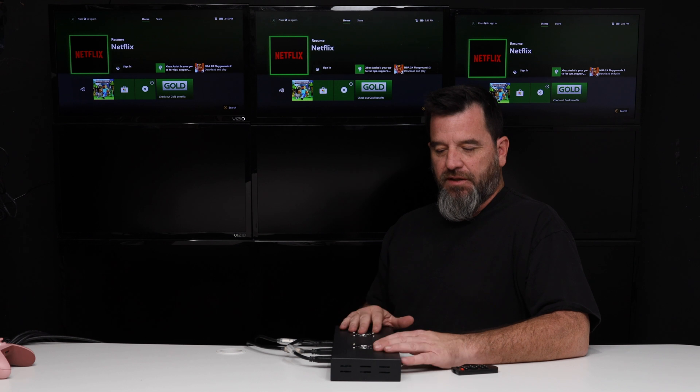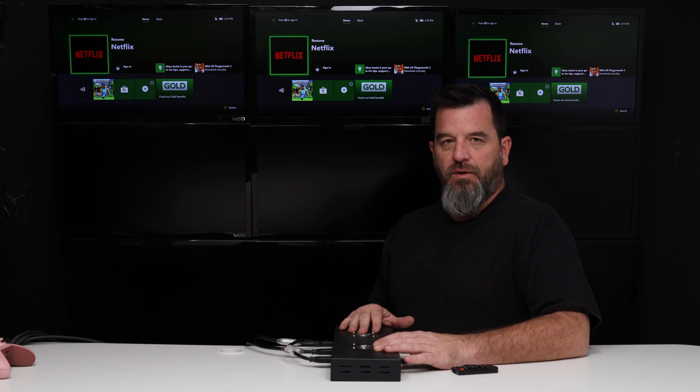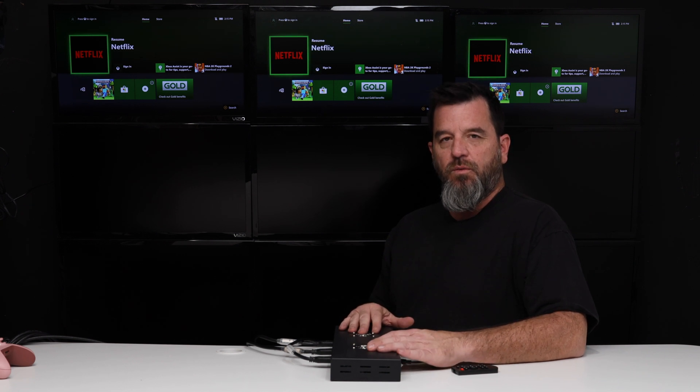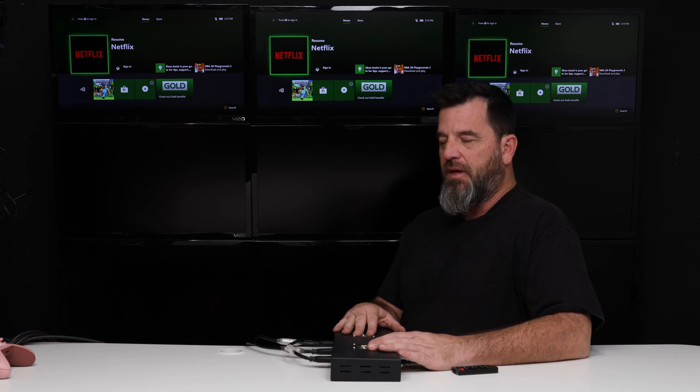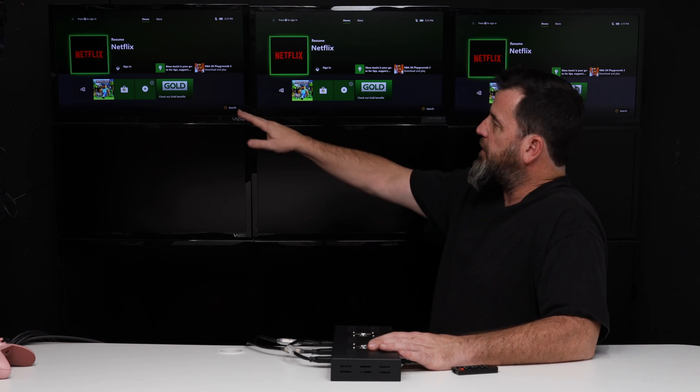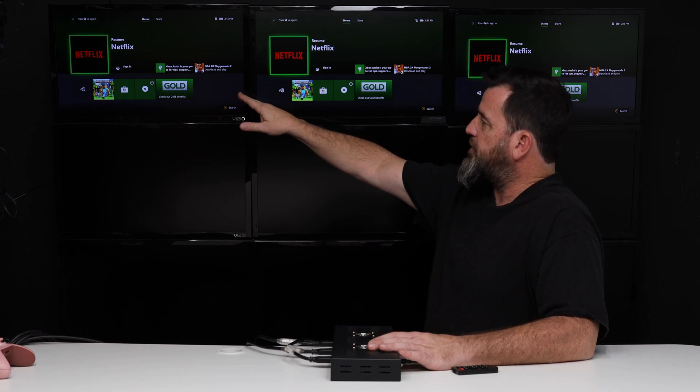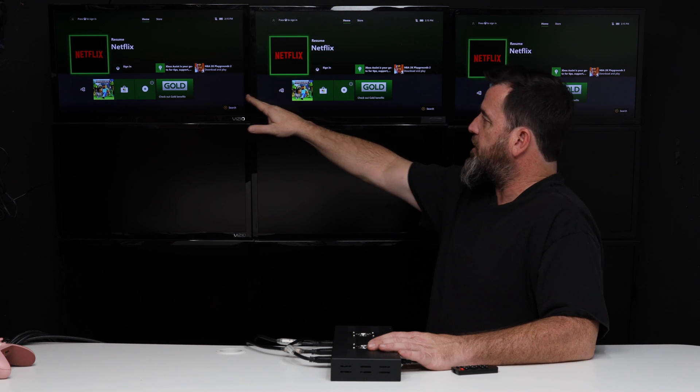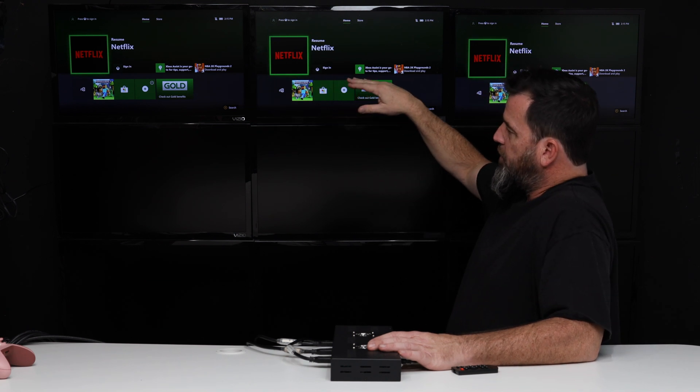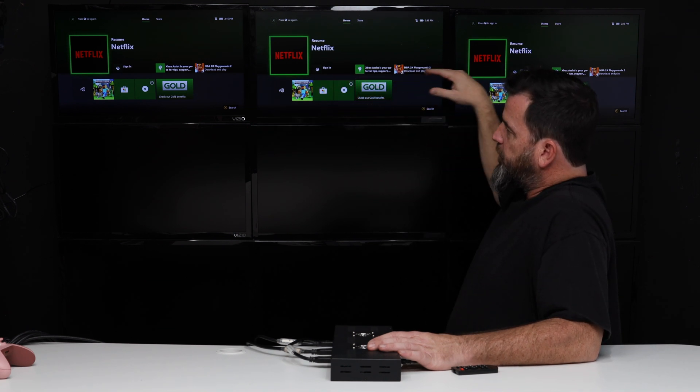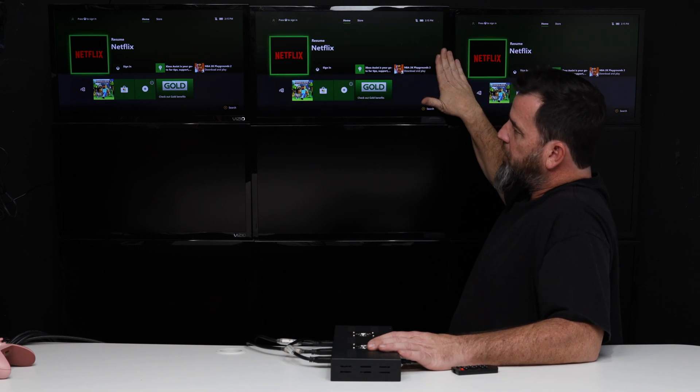In this video, I'm going to be taking a look at our 1x4 video wall controller and setting it up in a configuration of three columns by one row.